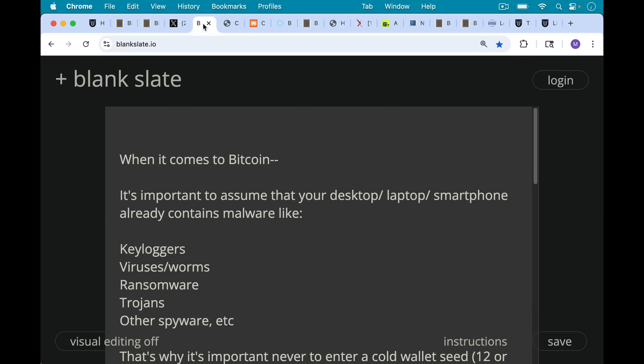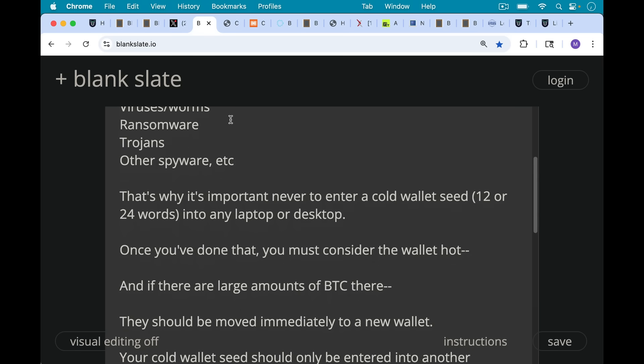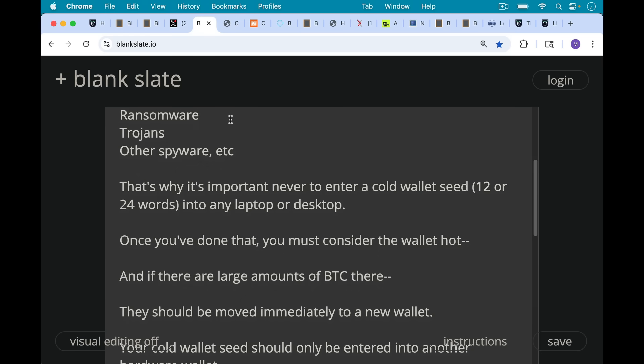When it comes to Bitcoin, it's important to assume that your desktop, your laptop, your smartphone already contain malware like key loggers, various viruses, worms, ransomware, trojans, and other spyware.